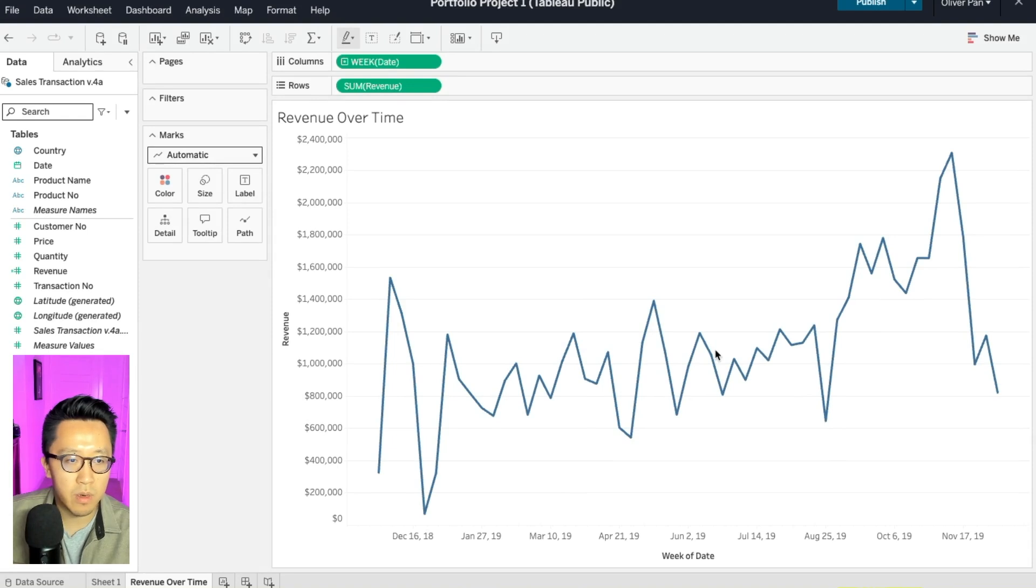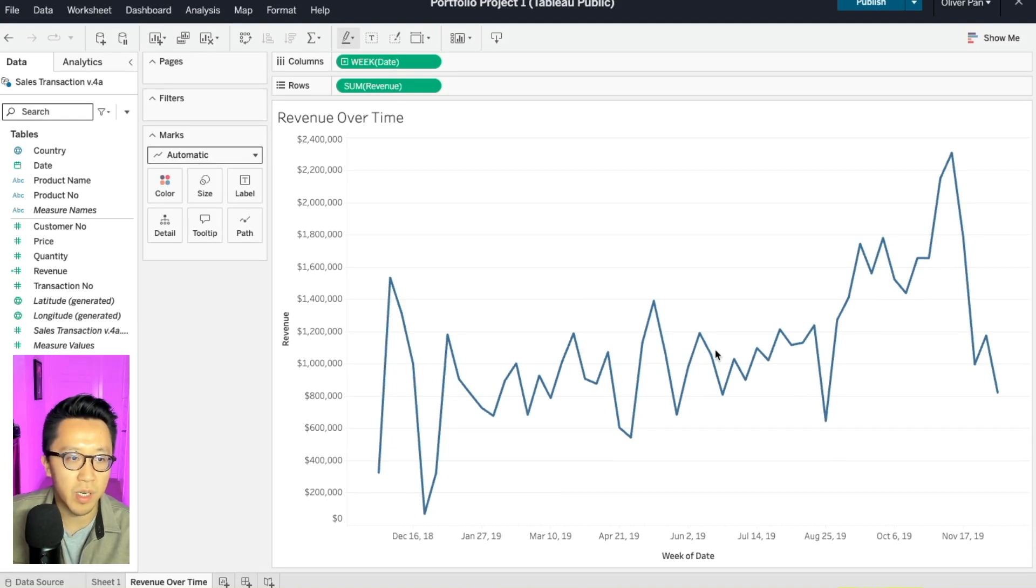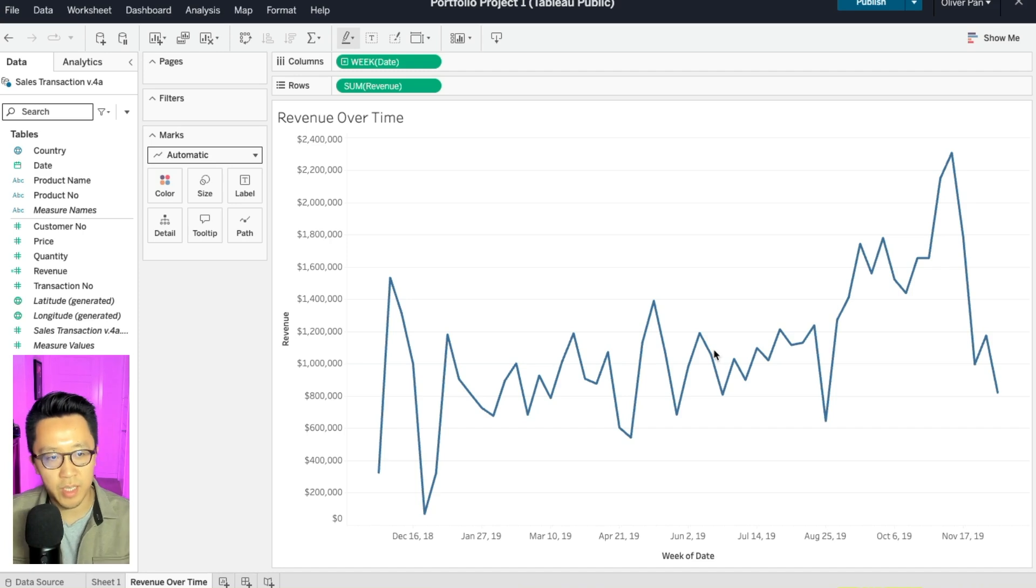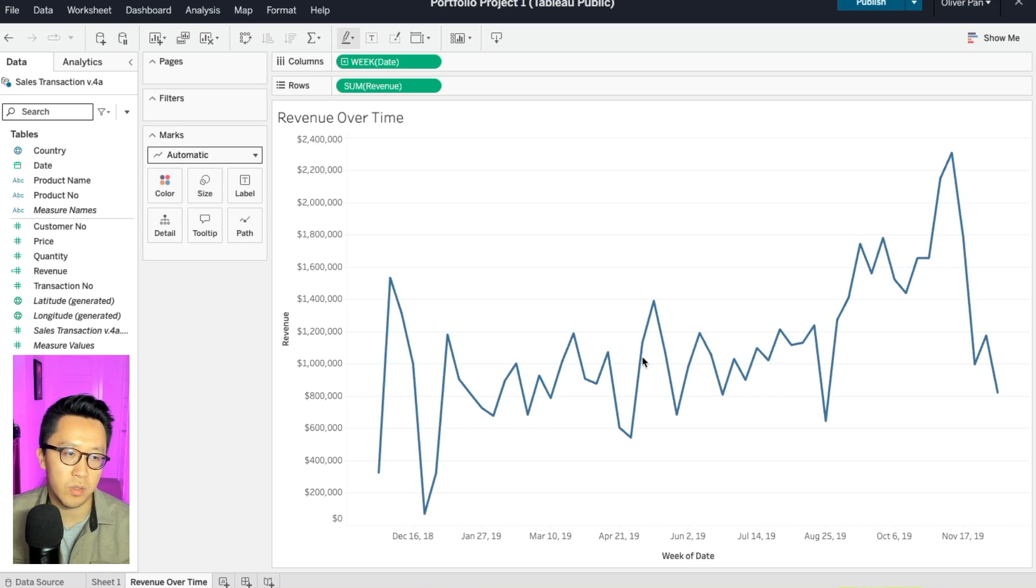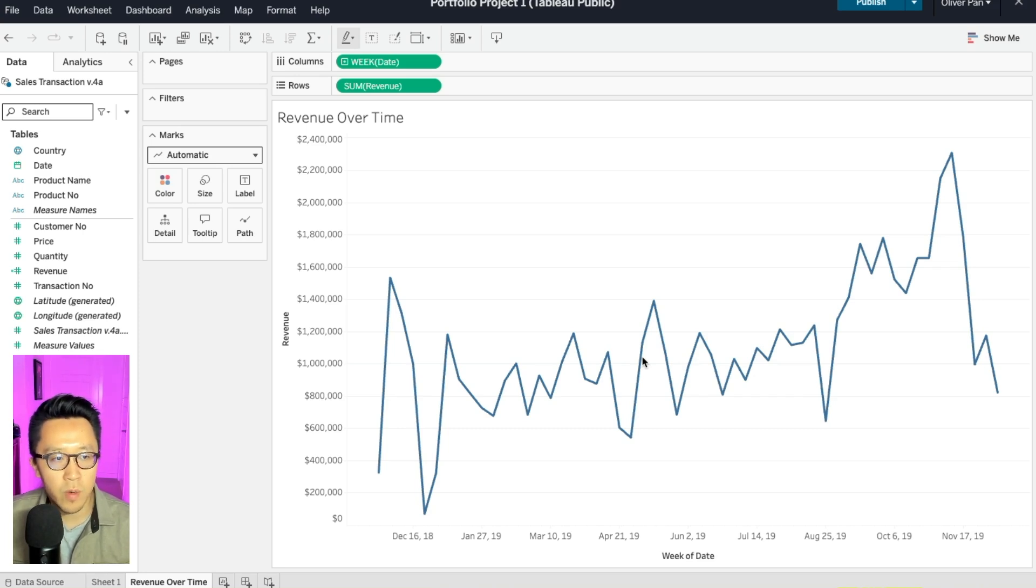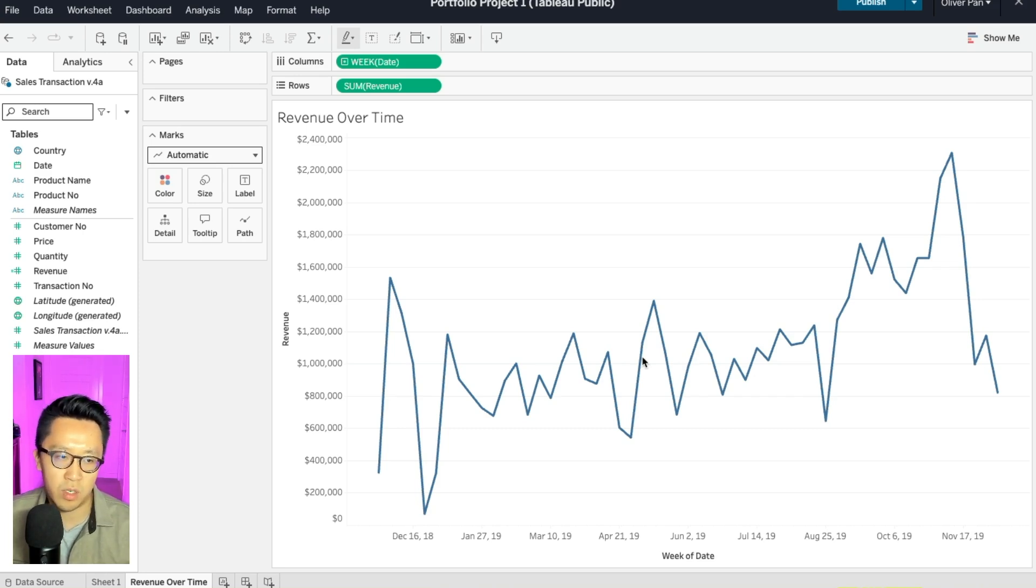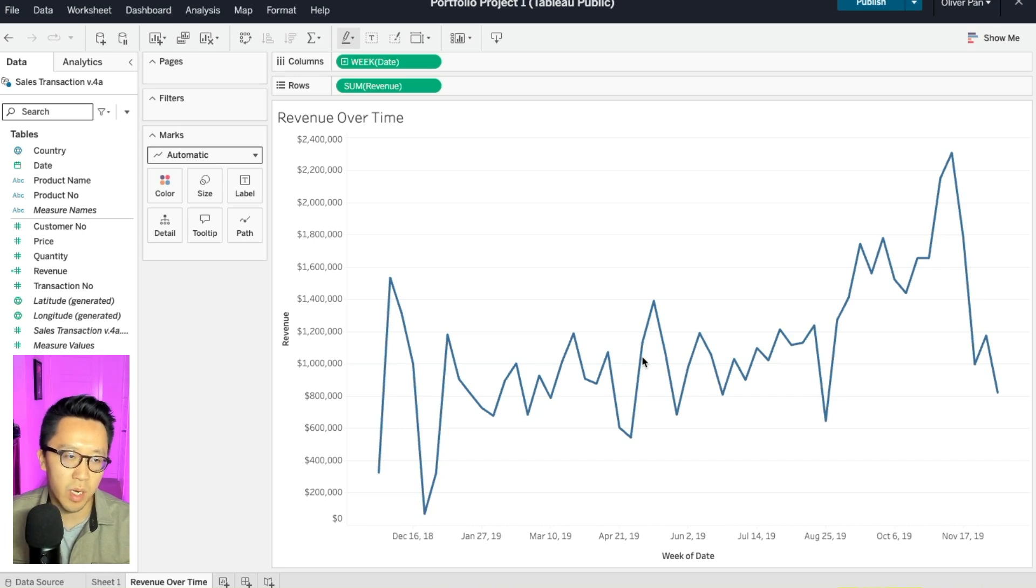With our first visual out of the way, let's create a couple more for our dashboard. So when you create dashboards, you have to keep in mind that it's supposed to answer business executives questions. So if I were running this business, what else would I like to know? What's my best selling products? So let's do that next.